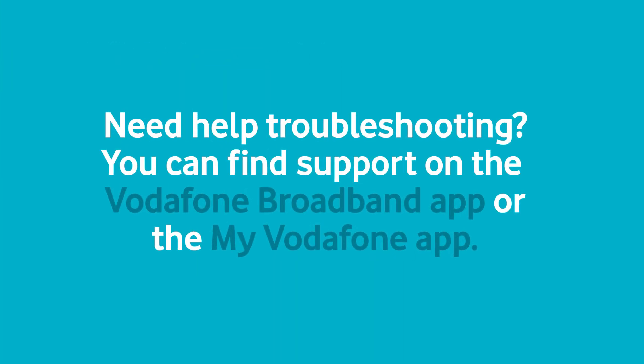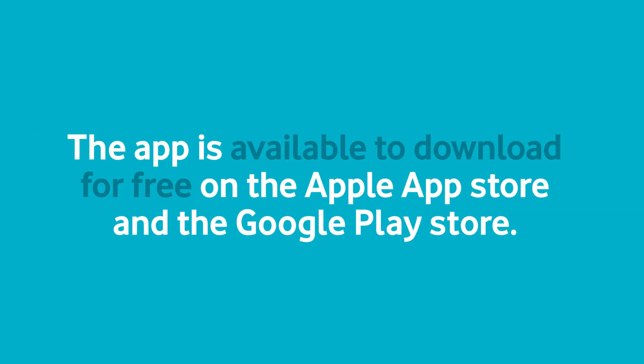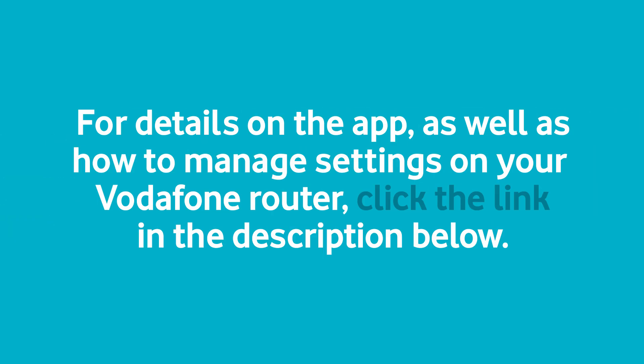Need help troubleshooting? You can find support on the Vodafone Broadband app or the My Vodafone app. You can manage the settings of your Vodafone router on the Vodafone Broadband app. The app is available to download for free on the Apple App Store and the Google Play Store. For details on the app as well as how to manage settings on your Vodafone router, click the link in the description below.